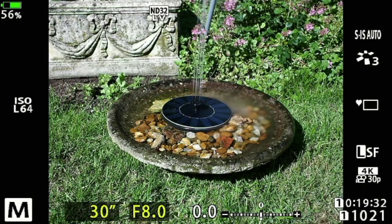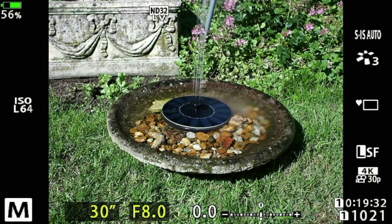This is our live view, and as you can see that milkiness is already appearing in the water because the camera is showing us exactly how Live ND is going to shoot the shot. It's allowed me to achieve ISO 64, 30 seconds at f8. I'm going to take that shot now — it will take 30 seconds but I'll speed it up in the video so you'll see the result quickly.